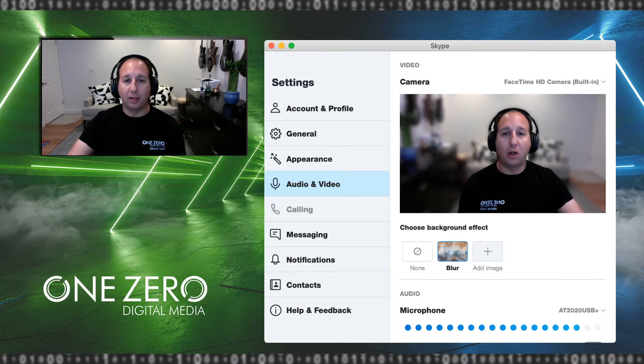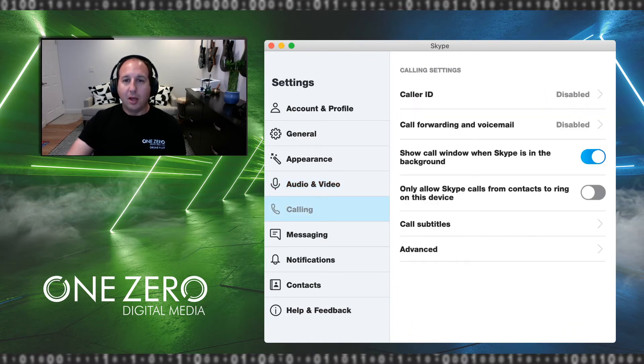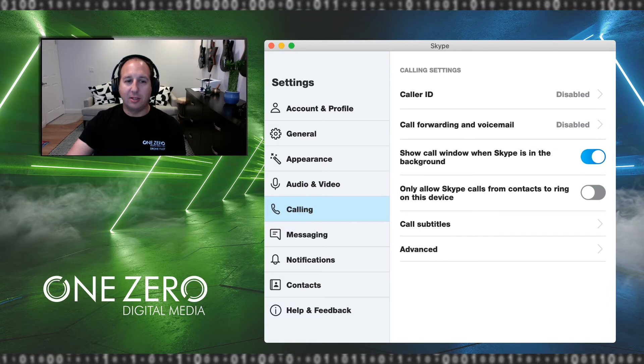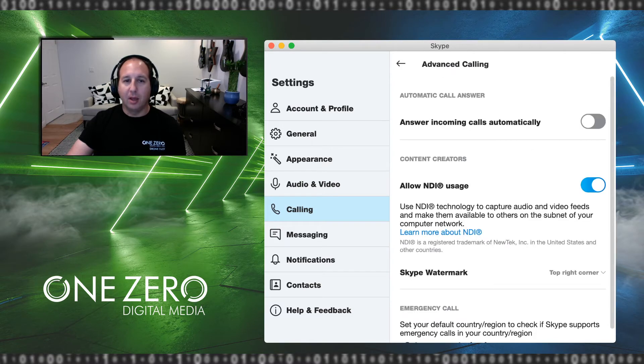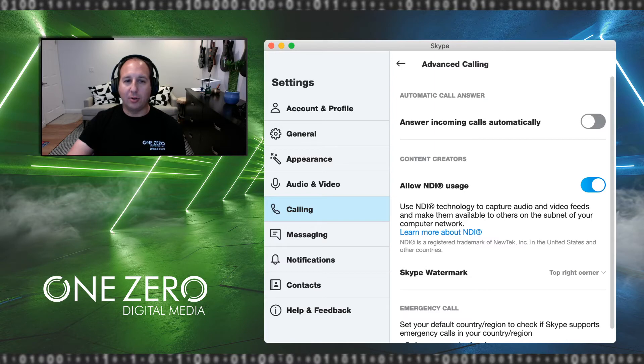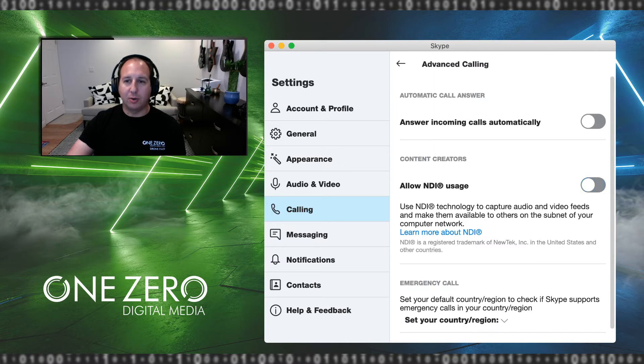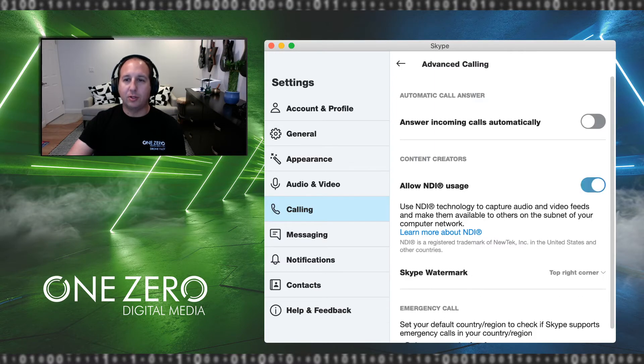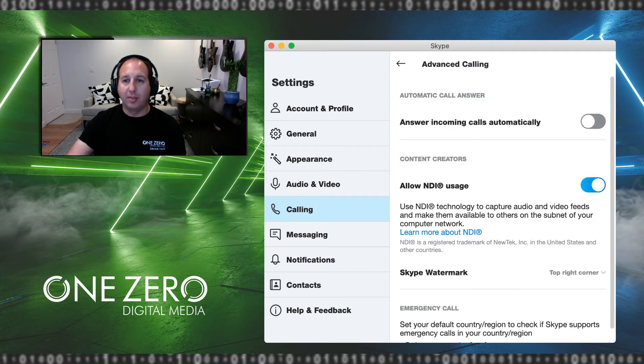The second thing I want you to do is go to where it says Calling. In order for me to record you, you have to enable what's called NDI, and this is in your Advanced settings in Calling. So click on Advanced, and you will see here Allow NDI Usage. This may or may not be selected on yours. If it is off, please turn it on. That way I will be able to get a feed from your computer.